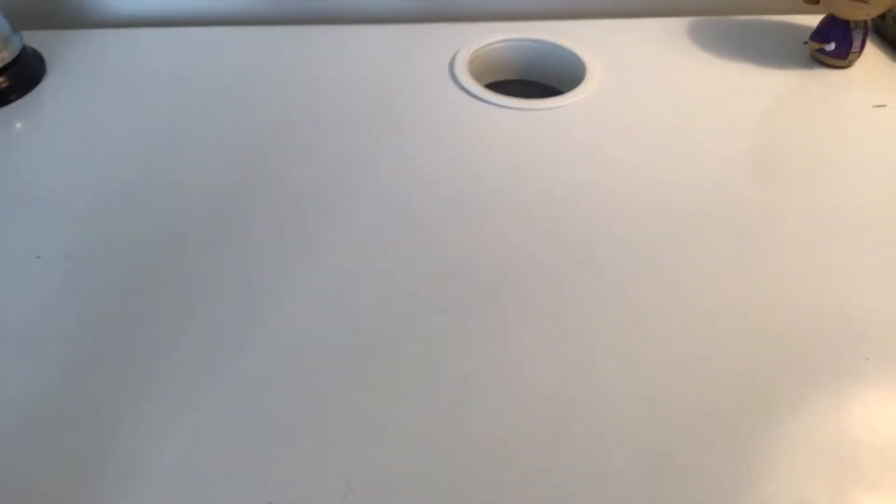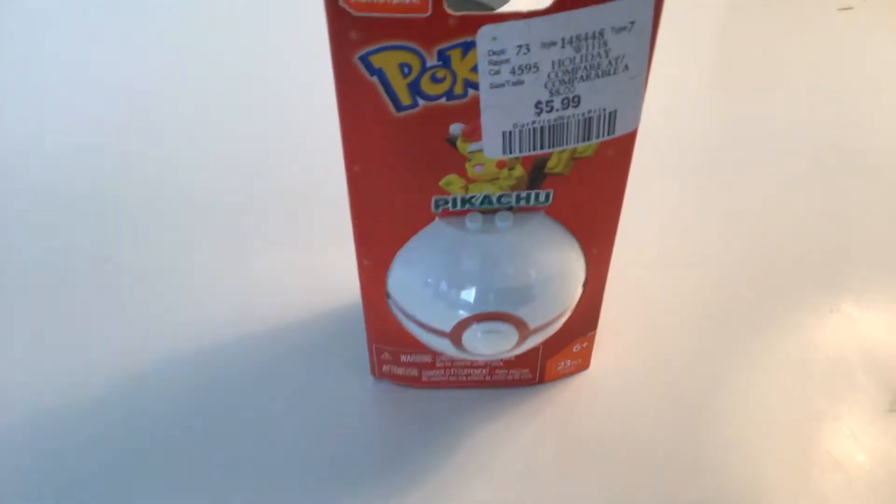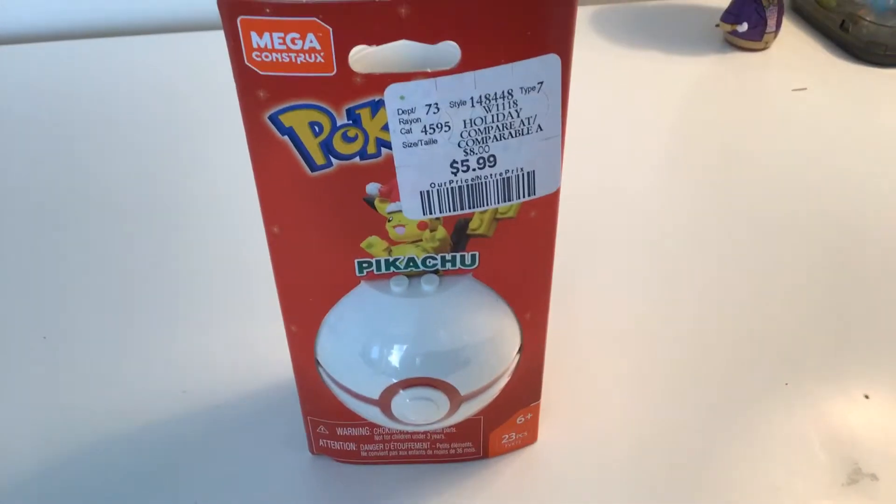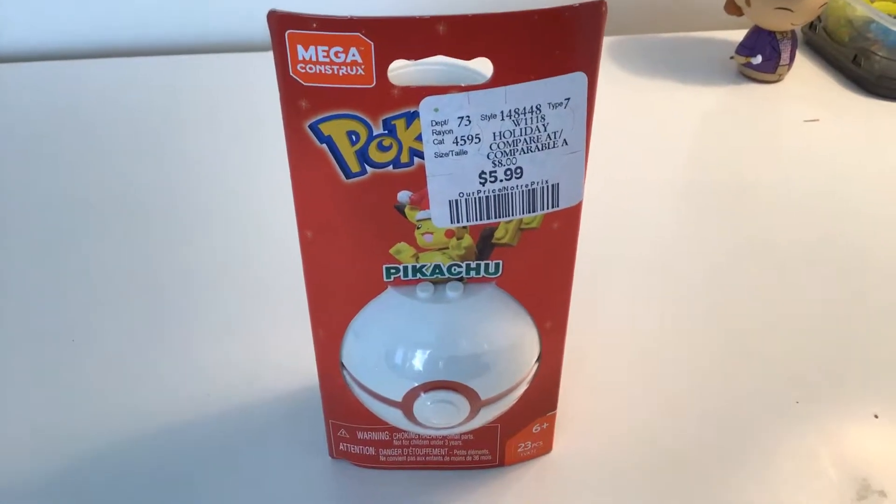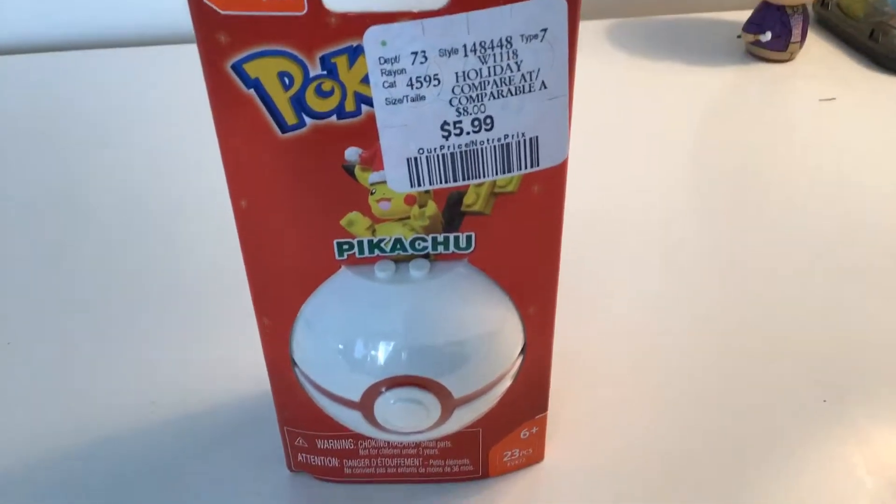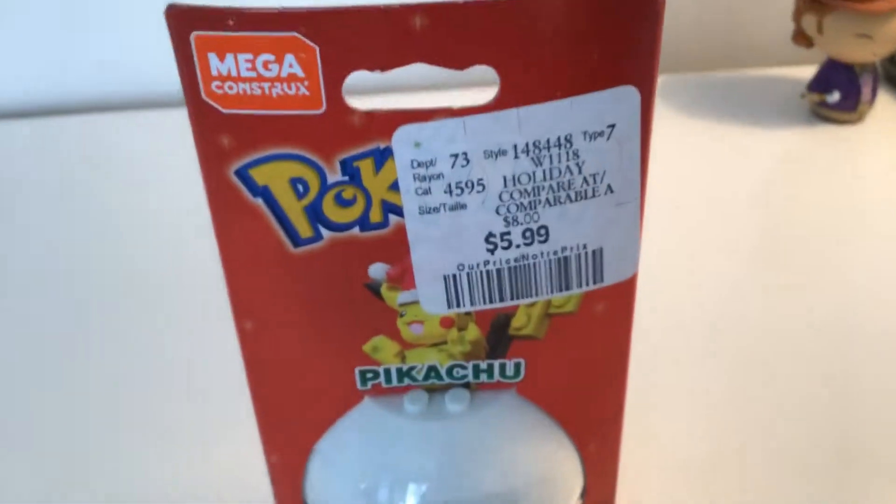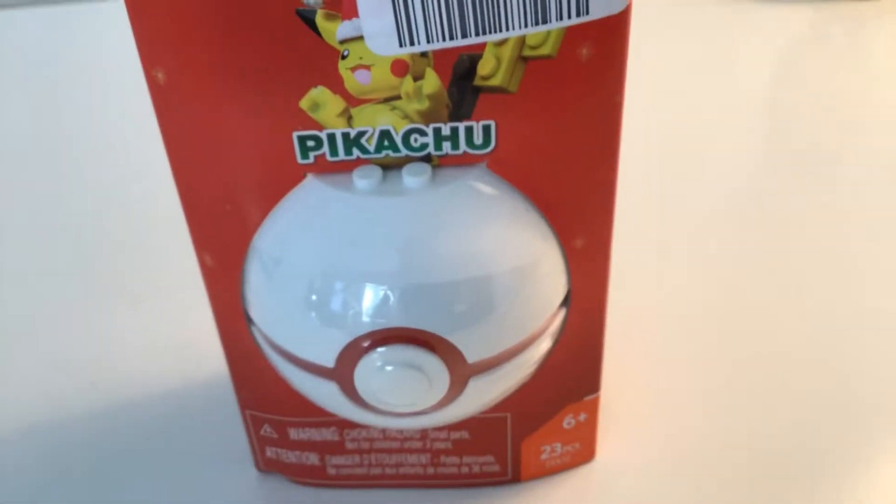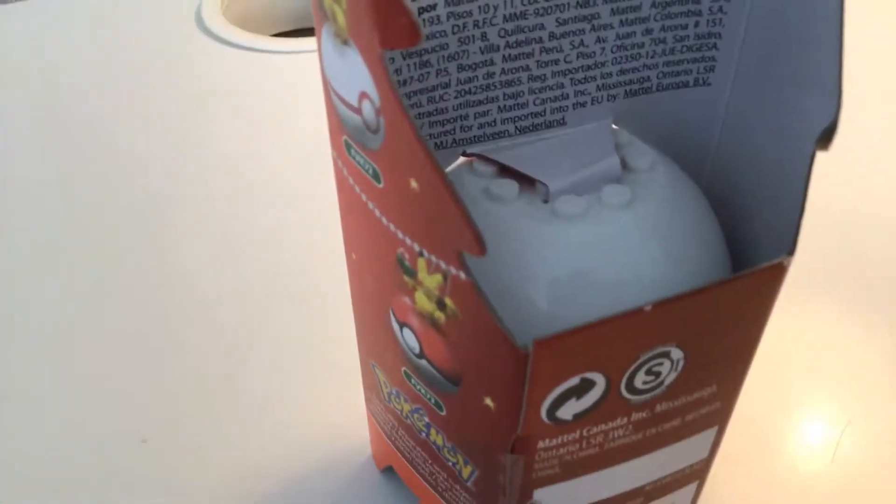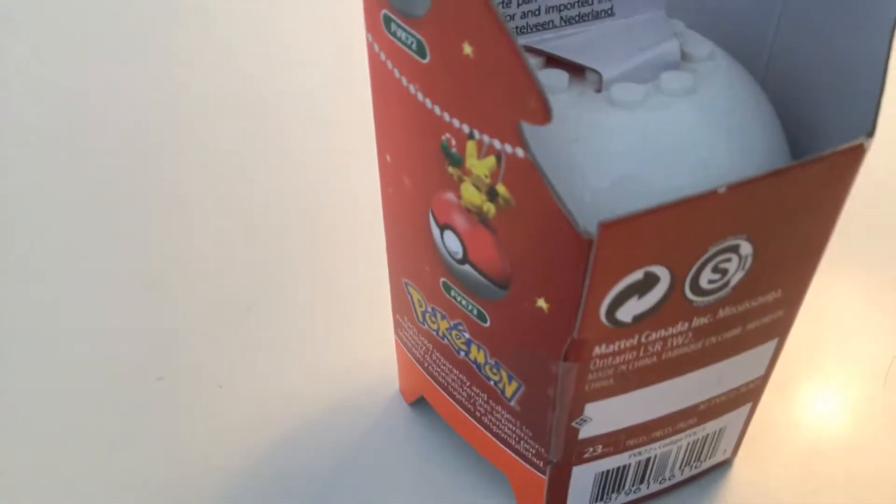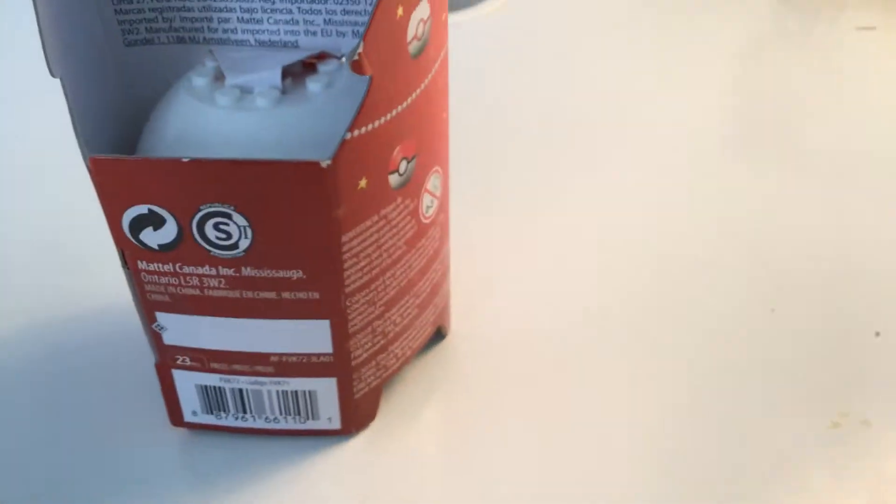Hey kids, since we did an excellent job naming around the house objects, let's go ahead and open this. It's a Pokemon Mega Construct Pikachu. It comes with a Pikachu and a Pokeball.